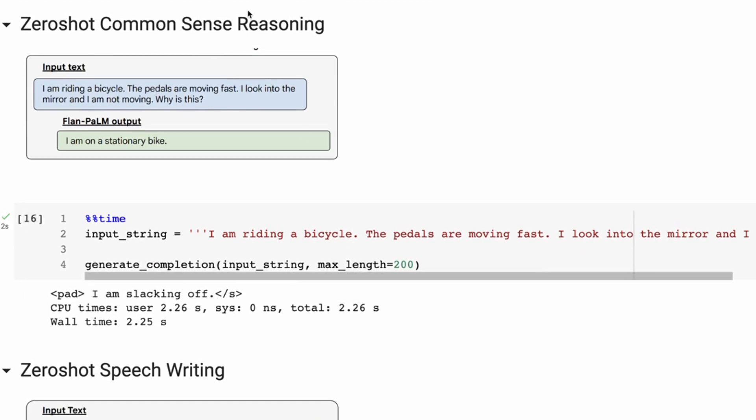So common sense reasoning is something that we tend to see come in at much bigger model sizes. So I didn't hold a lot of hope for this one to work that well. But its answer I thought was quite funny. So the paper example was: I'm riding a bicycle. The pedals are moving fast. I look into the mirror and I'm not moving. Why is this?